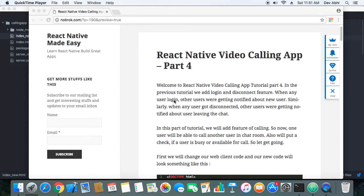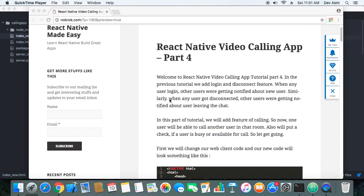Welcome to the fourth part of the React Native video calling app tutorial. In the last tutorial, we created a simple Node.js app with user login, disconnect detection, and chat room notifications. When a user logged in or disconnected, all other users in the chat room were notified. We will continue from there and in this part we will make the user call another user.